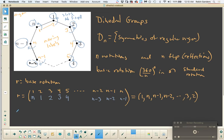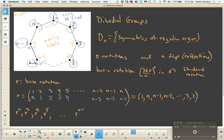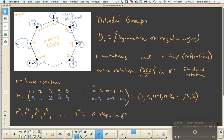The other rotations are just powers of this rotation — we can look at that rotation composed with itself 2 times, 3 times, 4 times, 5 times, and so on. In general, R to the k can be thought of as rotating k steps in the counterclockwise direction. And there's one important thing we can say about R to the k, which we can pick up from this pattern.